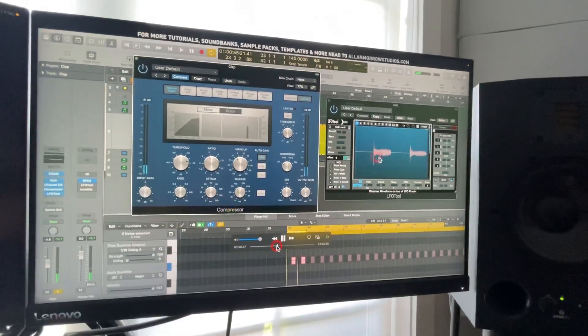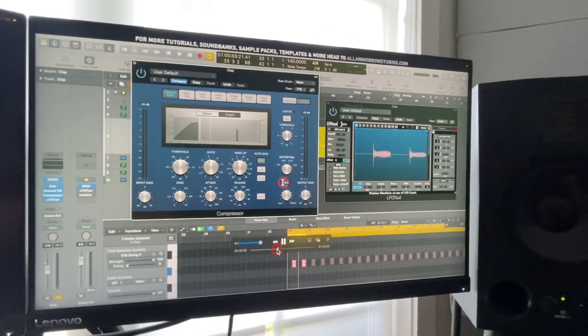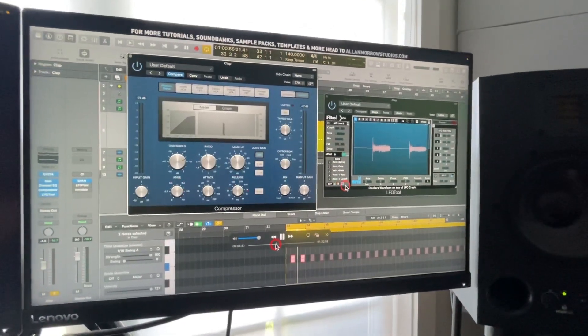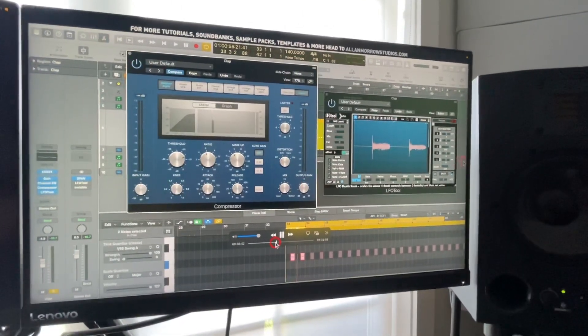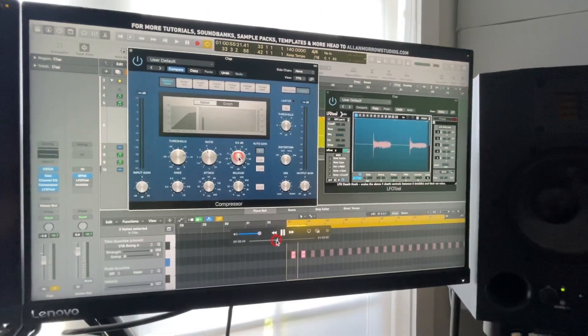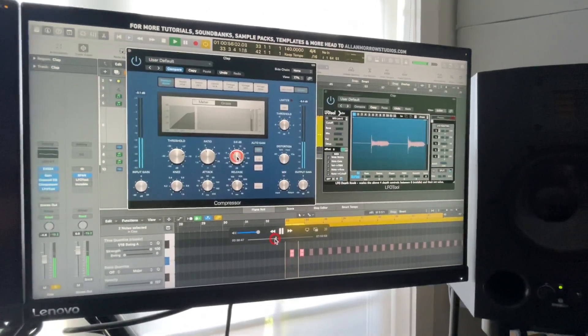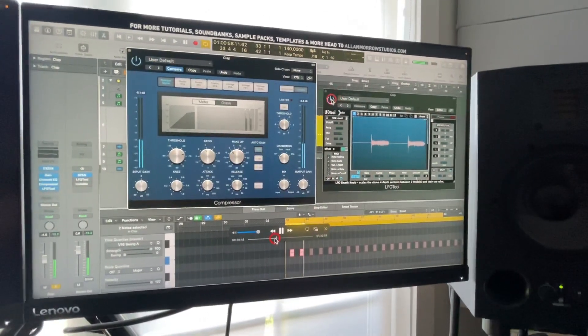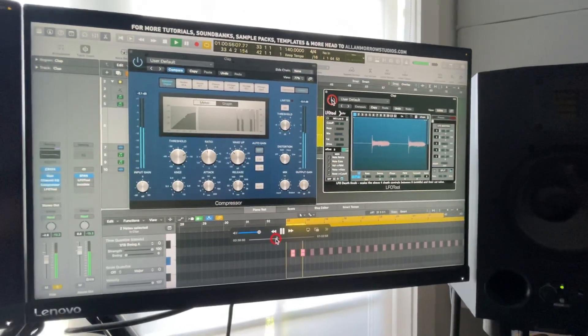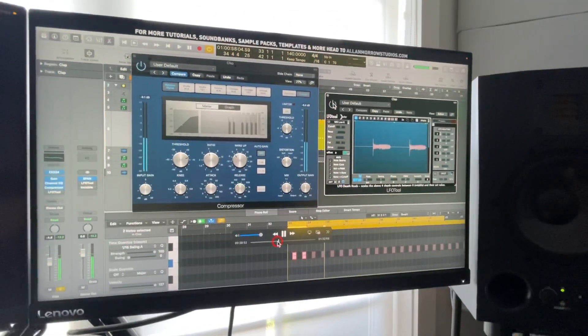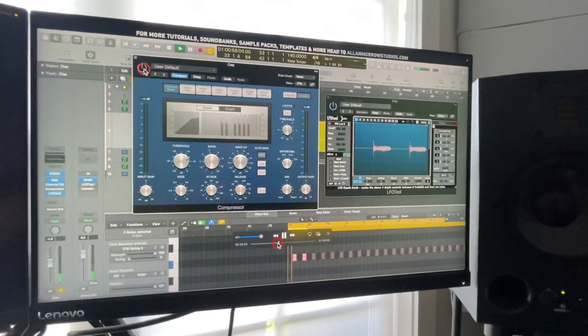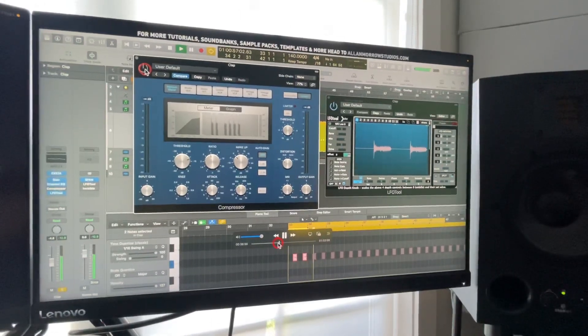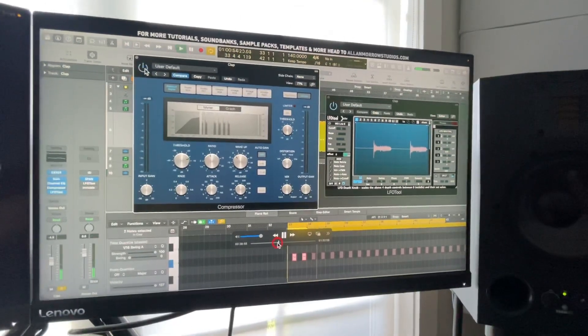Right. So what we want to do is eliminate a bit of this tail, or quieten the tail so that the transient still comes through. Let's bring this down again. So, wait, sorry. That's it with the compressor off. Let's go.